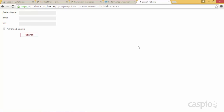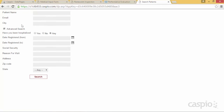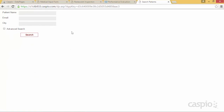If you have a search form, you can add a checkbox or link that enables an advanced search. This lets you hide some fields to keep your web page cleaner and minimize content, showing additional search fields only when the user checks the 'Advanced Search' checkbox. Let me show you how to accomplish this in Caspio.